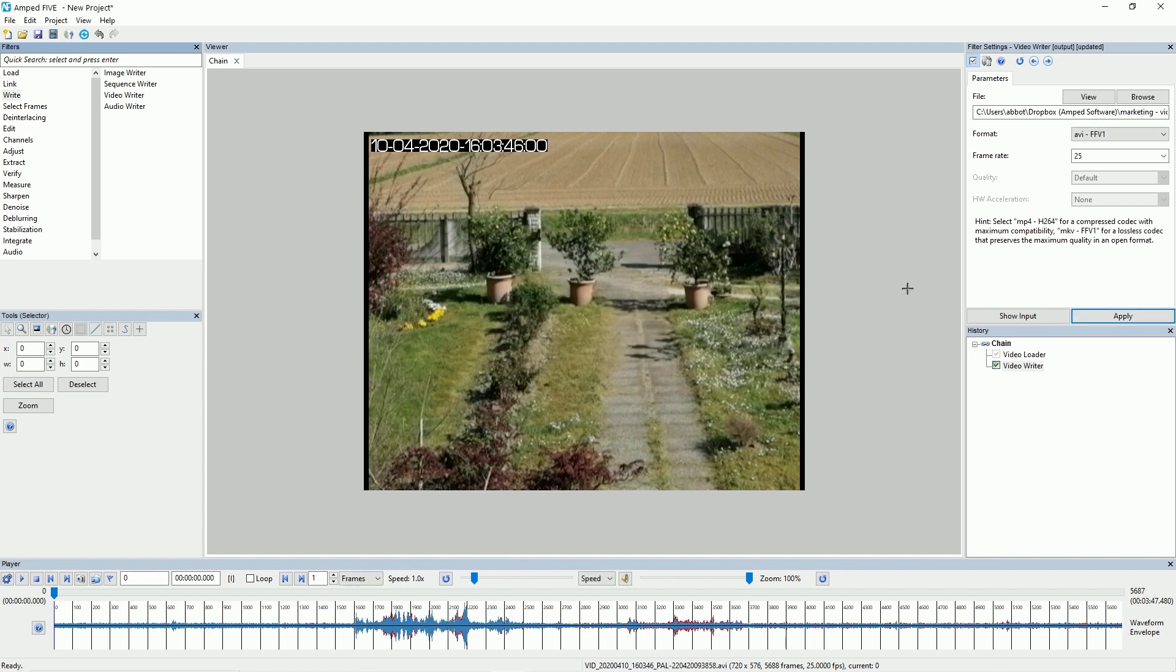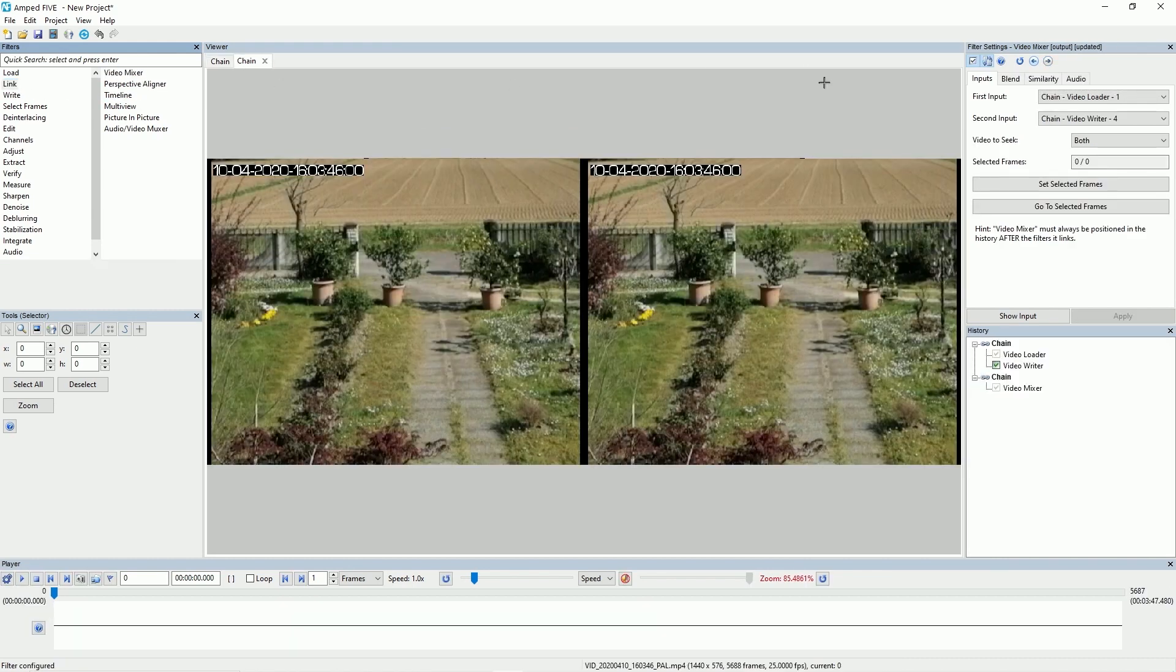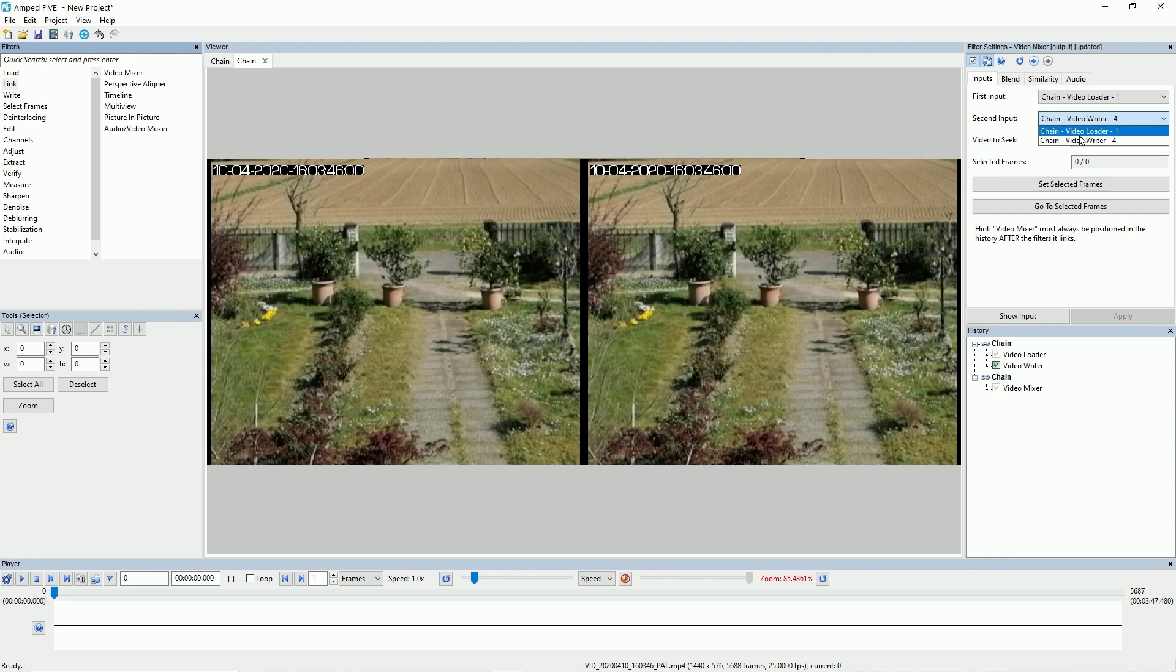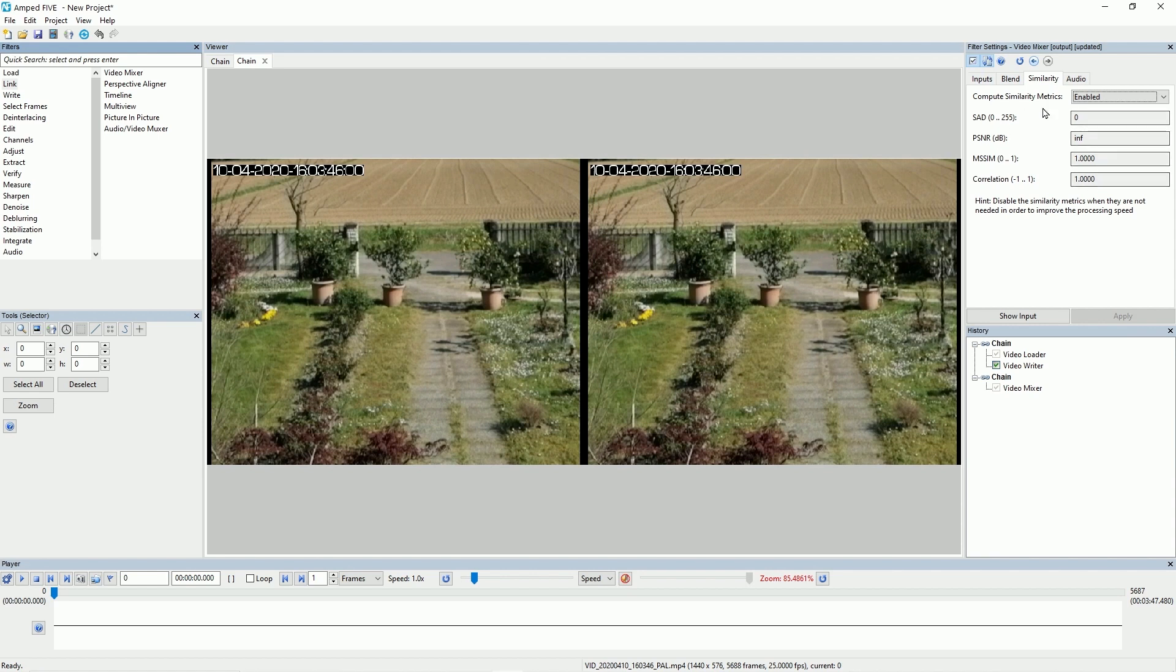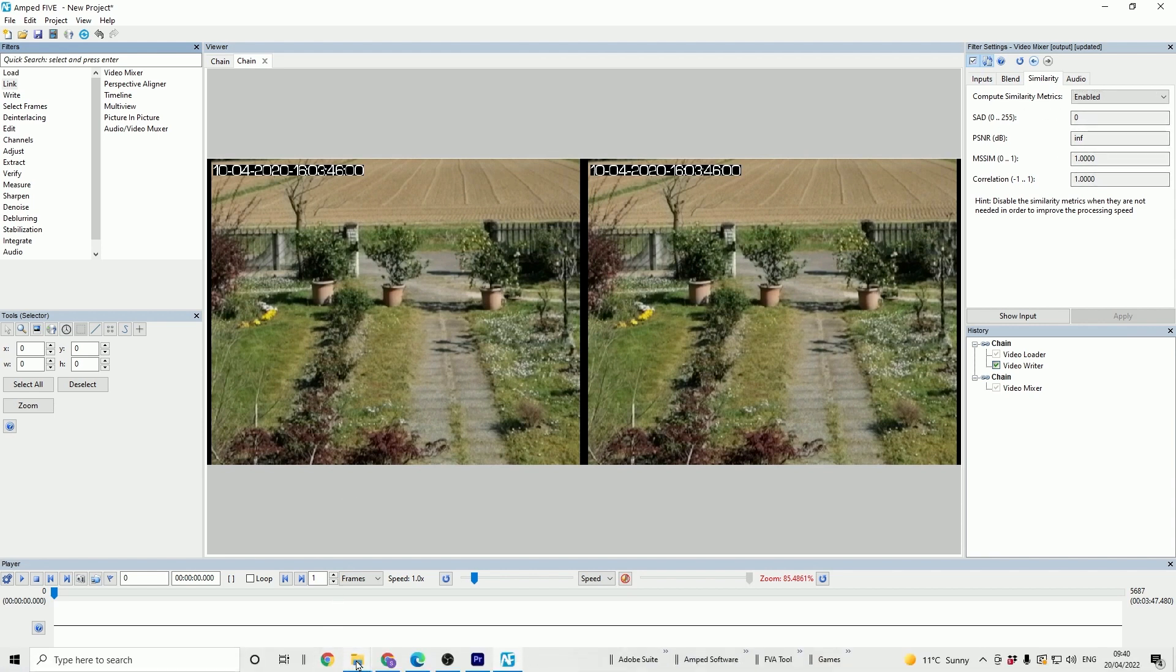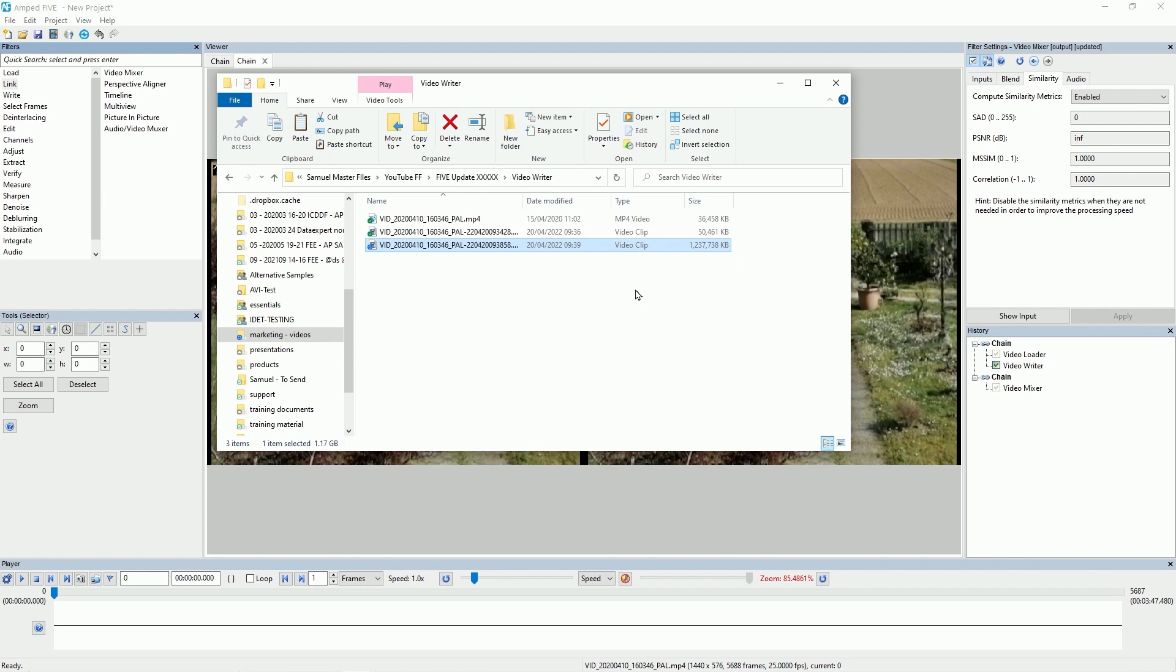Now to show you how clever this codec is, what I can do is I can go to my link and video mixer and I can choose that original file and the newly written file and I can check the similarity of these and you can see that there's no difference between the two video files so it's a completely lossless codec. If we take a look at the file size of this you can see that it's going to be quite a large file size but it's much smaller than let's say the raw codec that we were using as an uncompressed codec before.